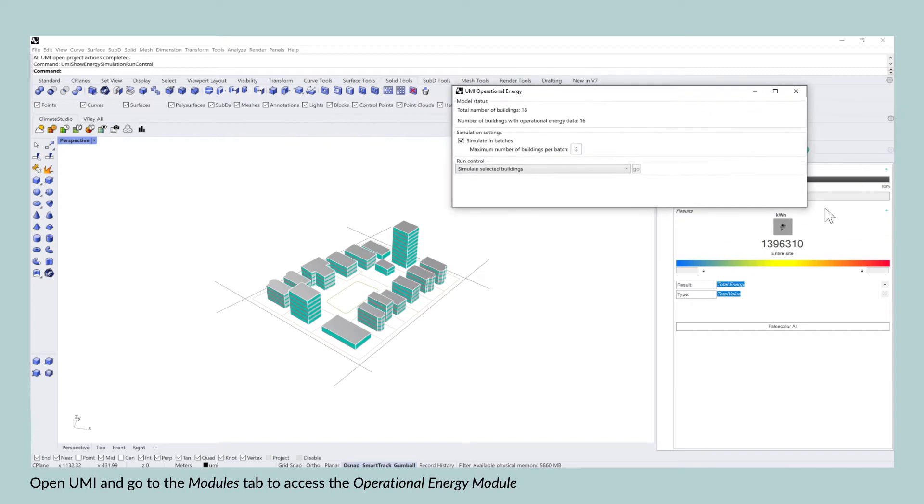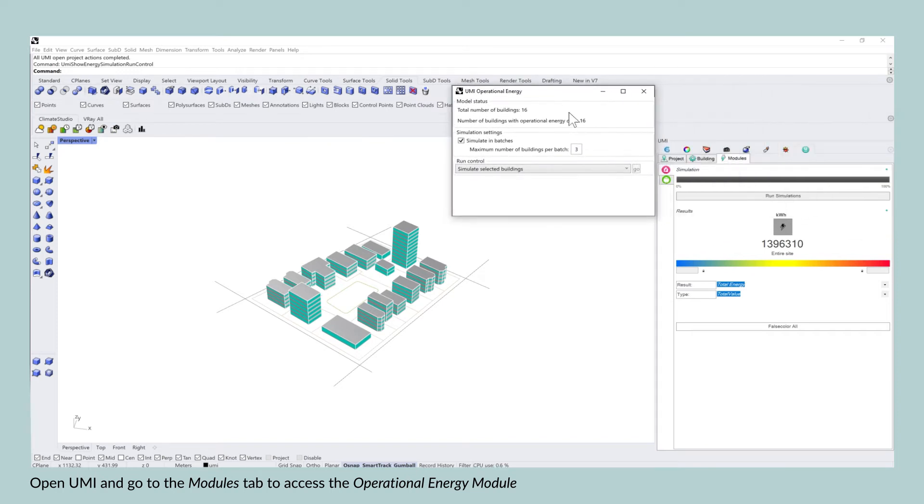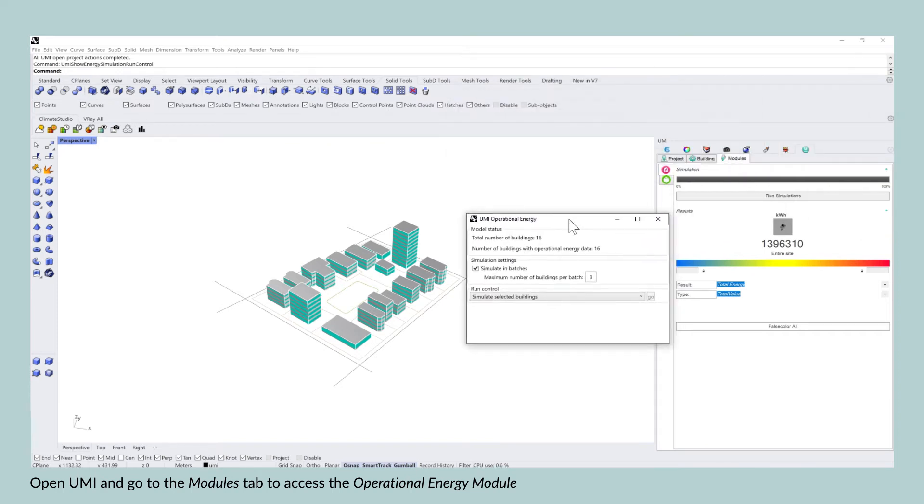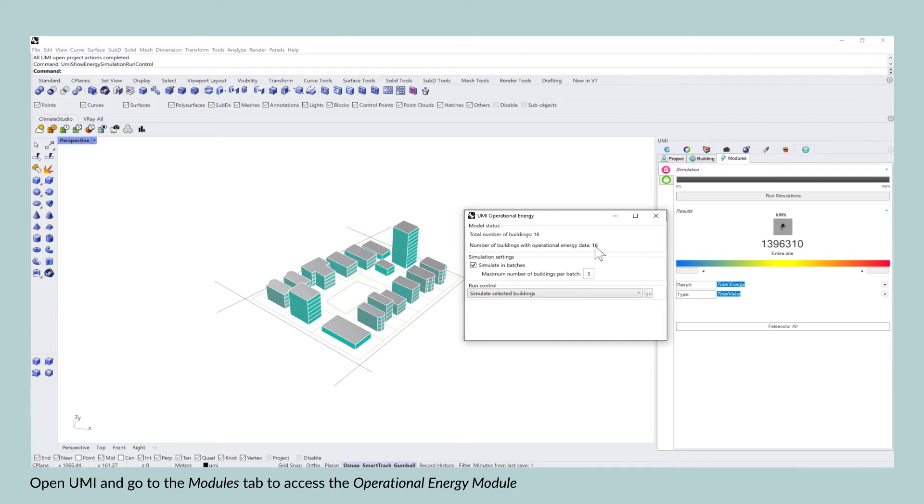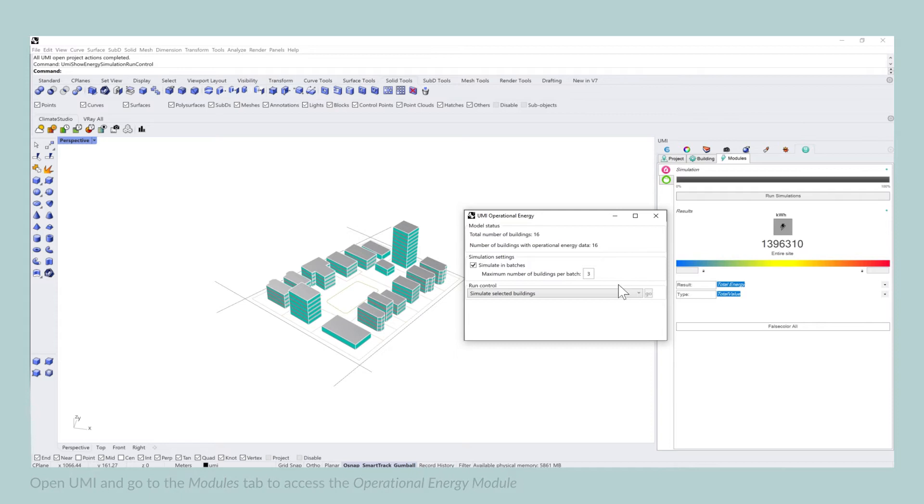By clicking on run simulation, you will be redirected to this window that pops up and it also gives you the information of the total number of buildings in your simulation. Here the number of buildings with operational energy use data is at 16. That is because I already ran the simulation before.